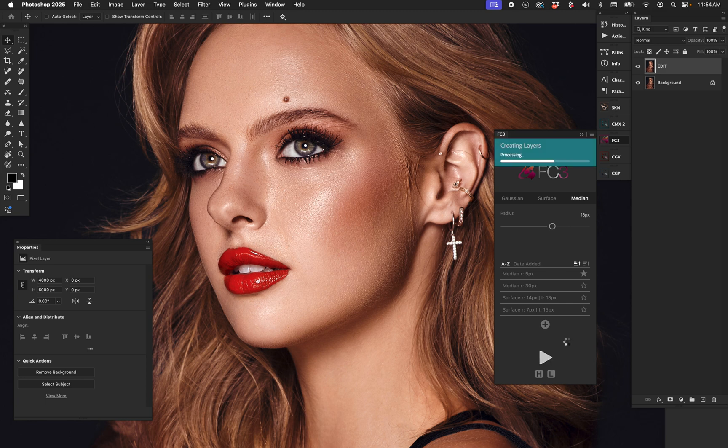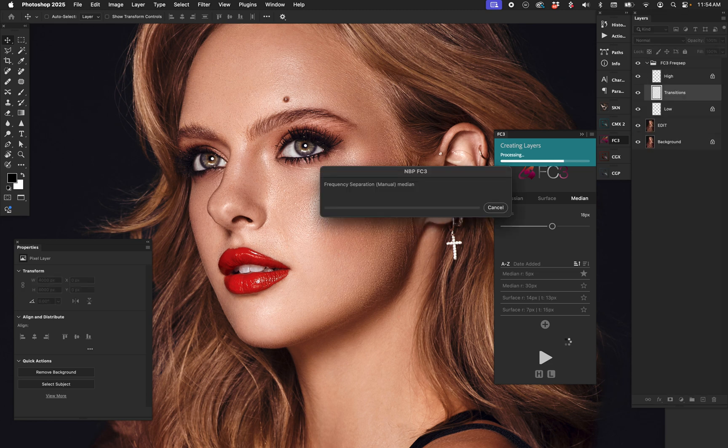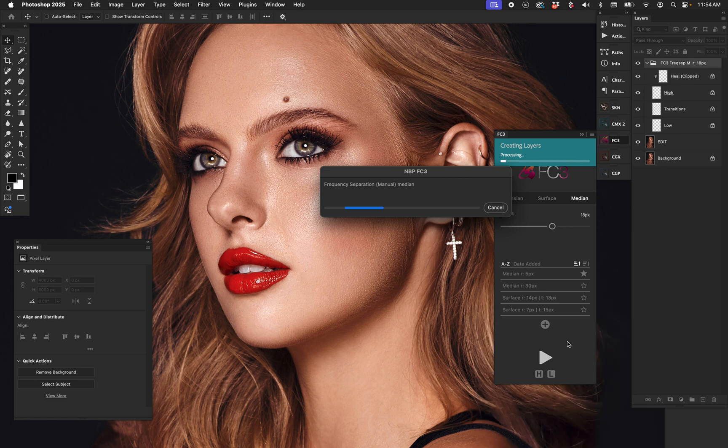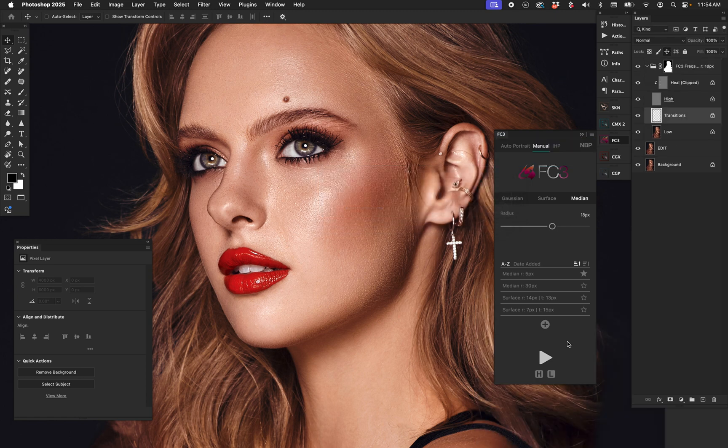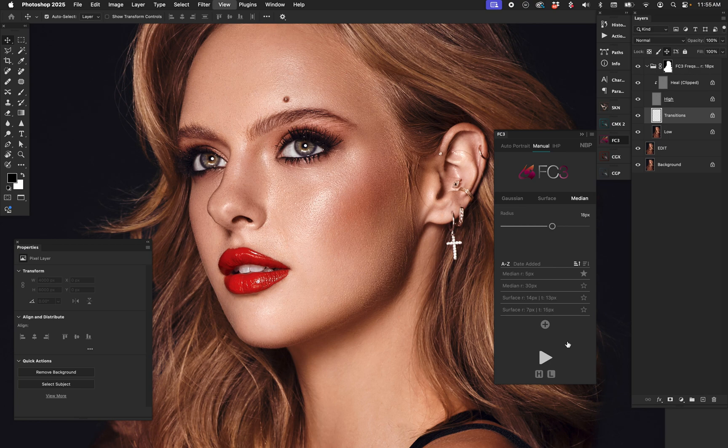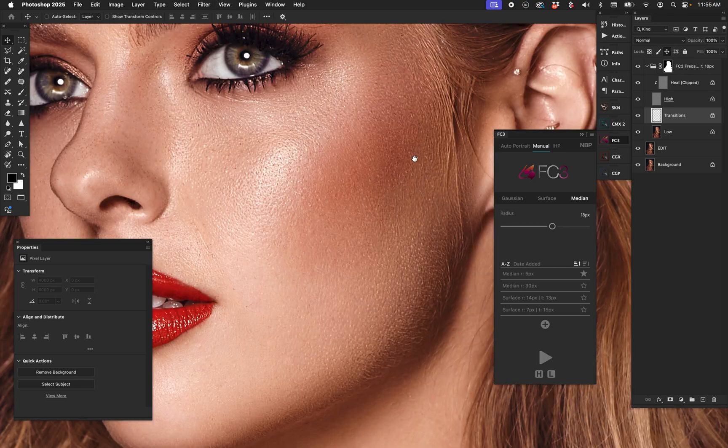FC3 has a lot of different options to tailor your exact output. In other words, the layers that you get when you hit play, you can tailor that in different ways. We're not going to talk about that just yet because I want to show you about the possibility of changing things around.